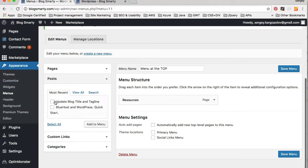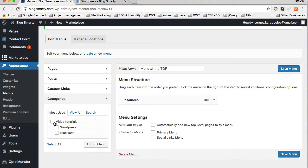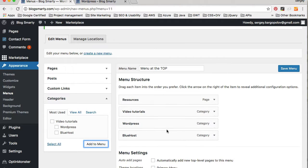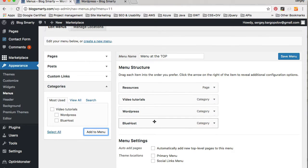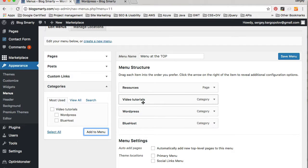I can also add different posts — if I wanted a particular post to be featured I could add it to the top menu. Or I can go to Categories, and under categories I have three, so I will choose all of them and add them to the menu. Now I see that all of these categories are top-level options.